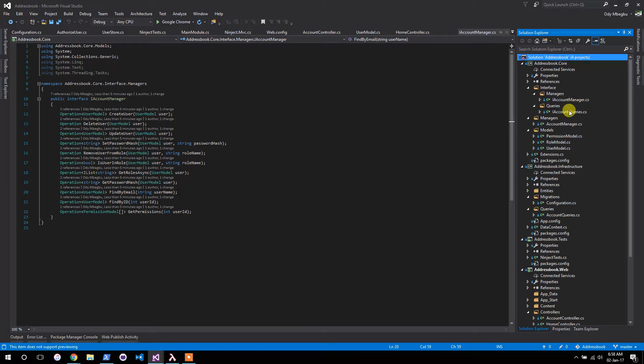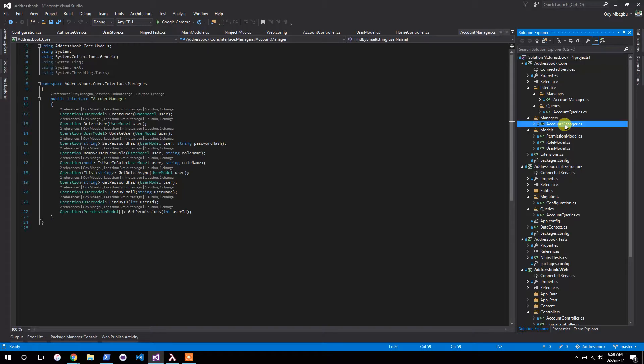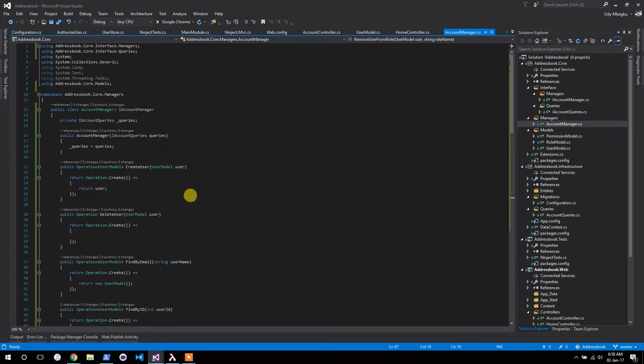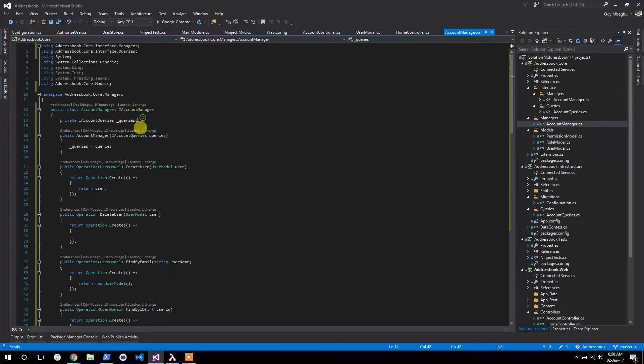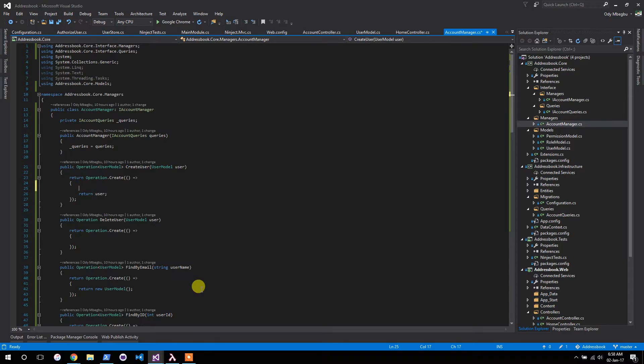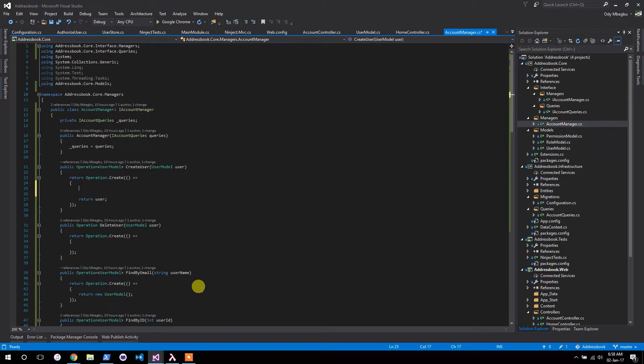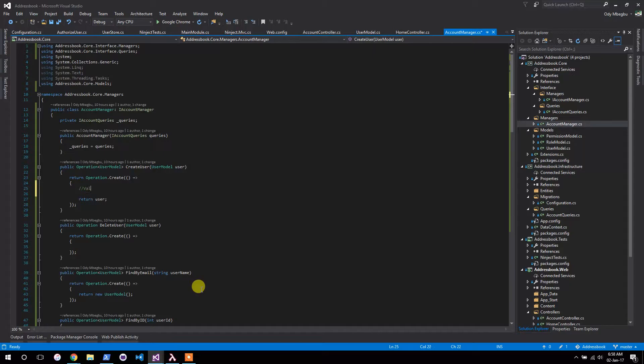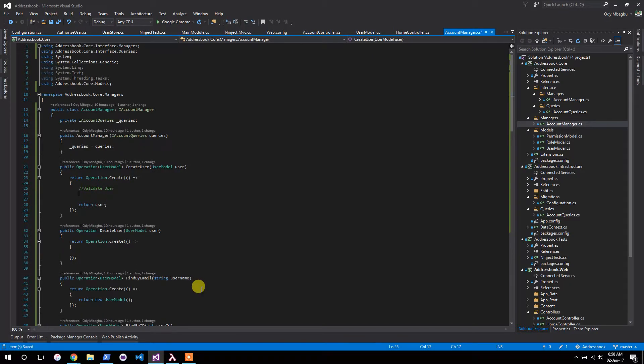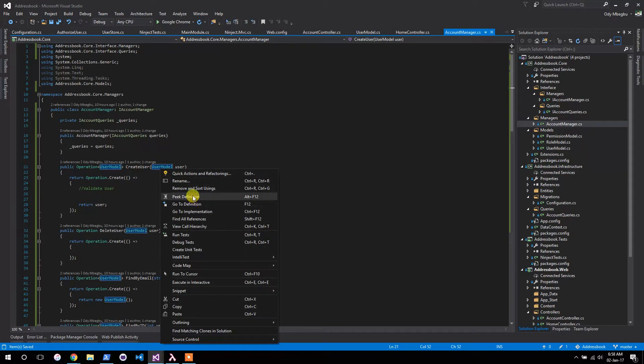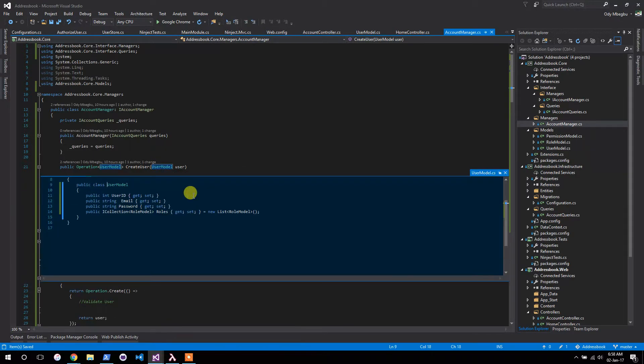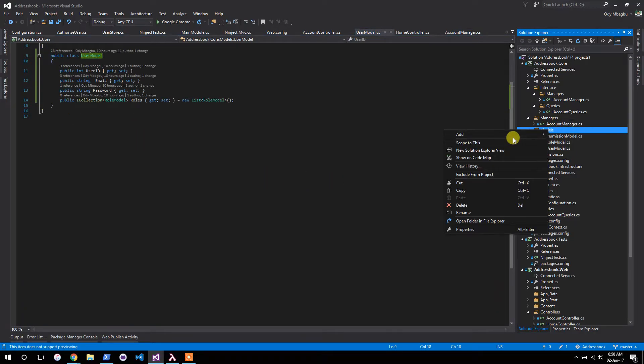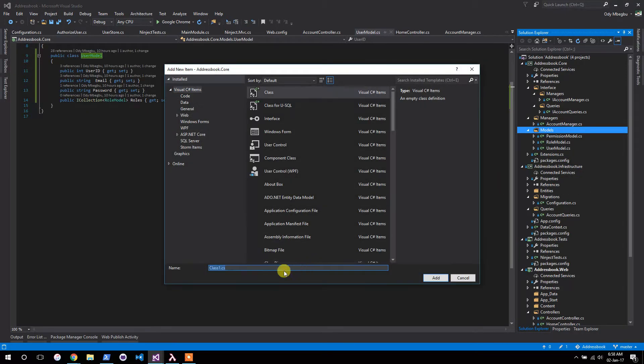So for that to work, for starters I already injected the queries. Create user should first validate user. Alright, so in order to make validation simple there is a class. Let's come to our models and create an abstract class called model that everybody will inherit from.